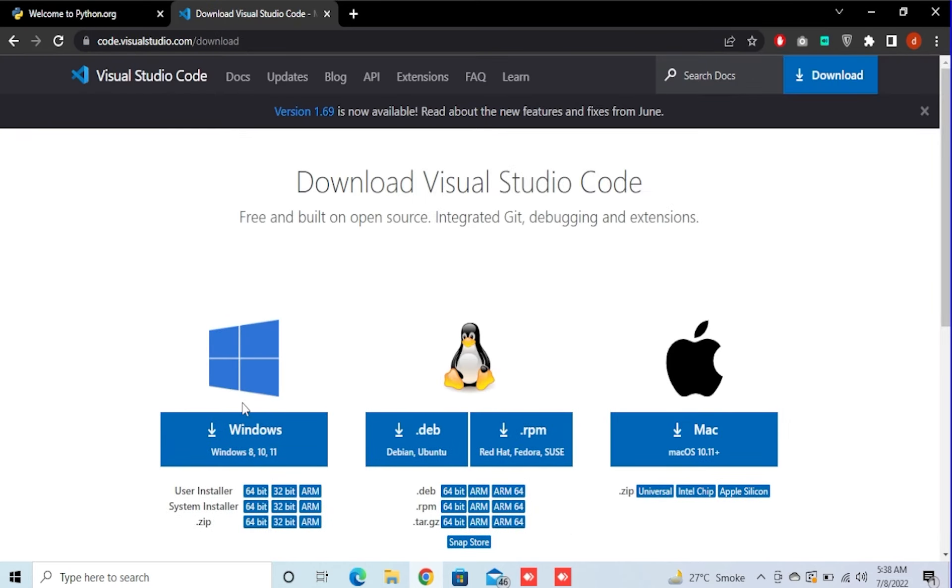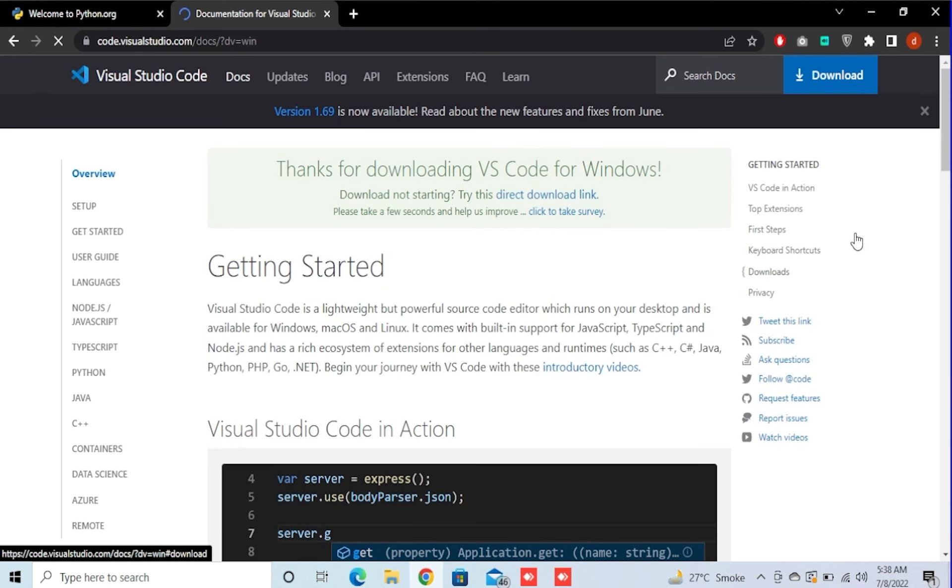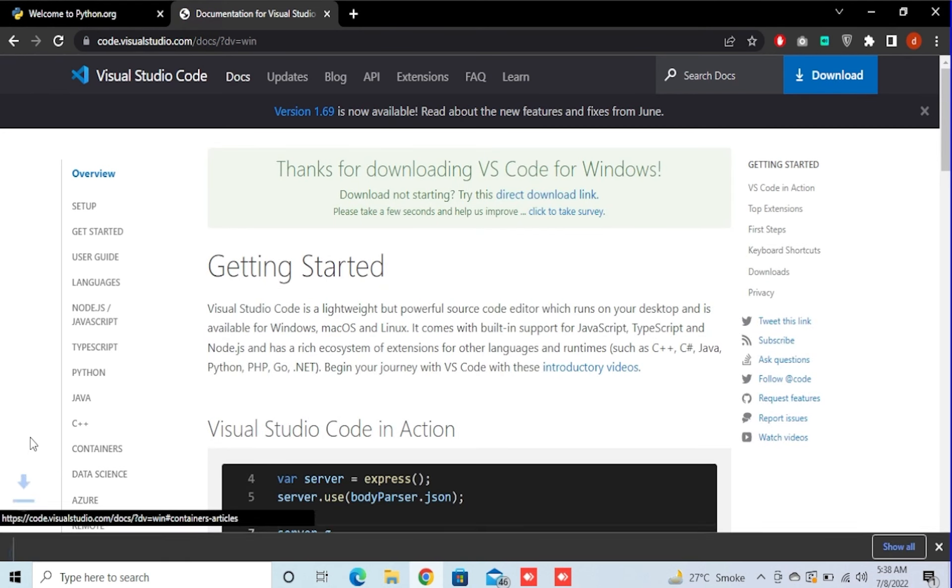Now we need to click on Windows and wait for it to download.